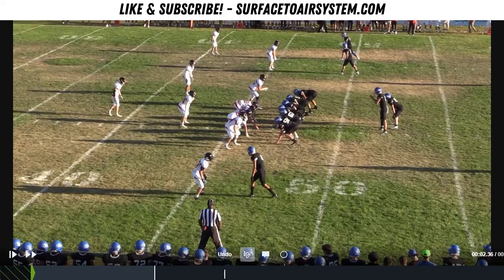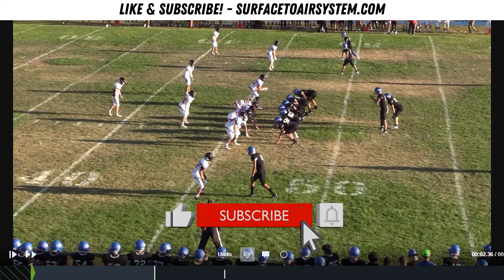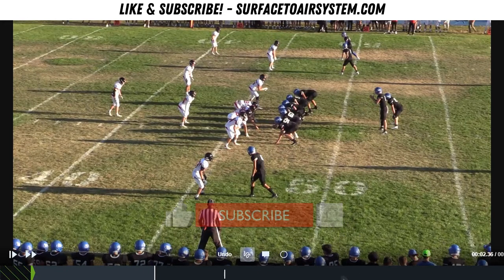Hey there, coaches. My name is Rich Hargett. I'm the head football coach at Emmett High School out here in Emmett, Idaho, and also lead consultant for coaches all over the country with the Surface to Air System. If you have any questions, please put them in the comment section. We love to interact with both Surface to Air System members and non-members, so please put any questions in there and we'll do the absolute best we can to get back to you ASAP. Before we get started, it would be awesome if you would please like this video and also subscribe to the Surface to Air System YouTube channel if you've not done so already.